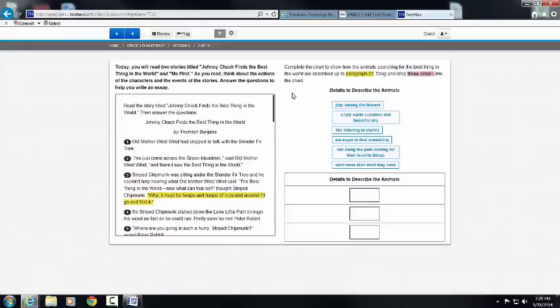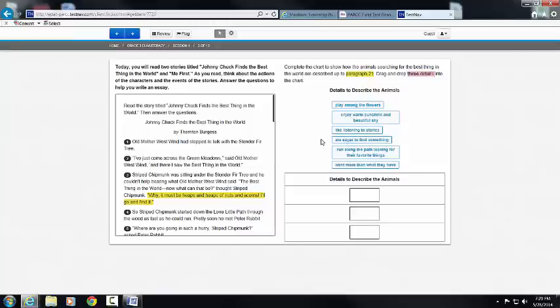As I scroll back up I know that I have details here. Notice as I hover over the details they'll turn a different color. And you need to drag and drop the appropriate ones into the boxes.